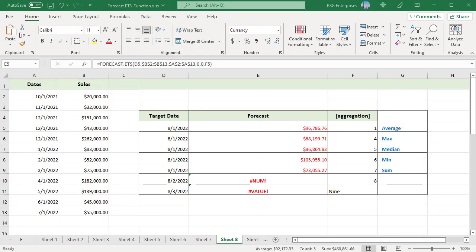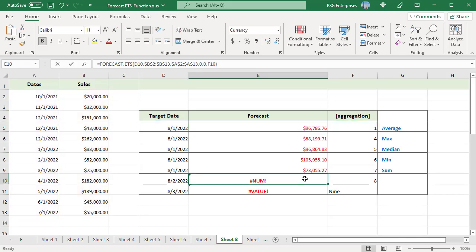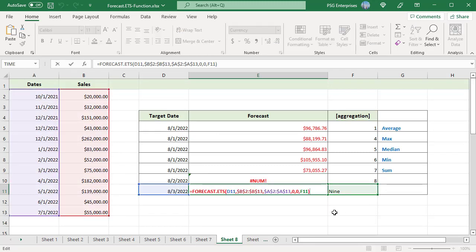A timeline may have duplicate values. Values with the same timestamp are aggregated as defined by the aggregation argument. For example, if there are three rows for 12-1-2021 with different sales values, the forecast value changes based on the aggregation passed. The valid range is from 1 to 7. If 1 is passed, the average function is used to aggregate the values. The function returns a #NUM error if any other value outside 1–7 is passed — for example, passing 8. A #VALUE error is returned if the aggregation argument is non-numeric.